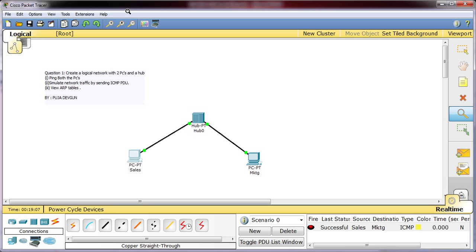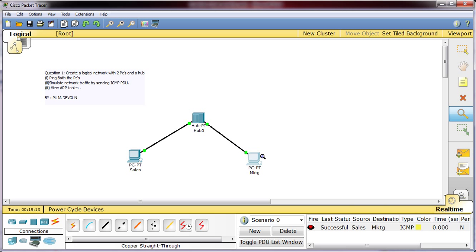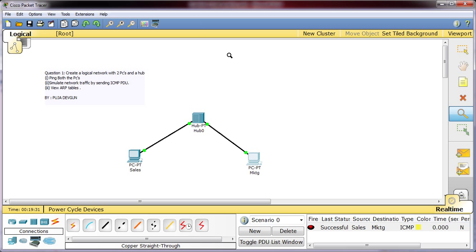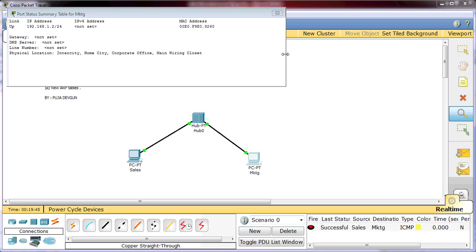Similarly you can do here, ARP table. 192.168.1.1 is the IP address of the sales PC. Hardware address is 00D0.5818.2EE9 and interface is fast ethernet. You can also click on config status summary table. It will show you the IP address, link is up. Up means it is functioning properly. If it is down that means there is some error, you will have to troubleshoot it. IPv6 address we have not set. MAC address as it is mentioned. DNS line number we have not used any so it is not there. We will do all these things in the upcoming videos.